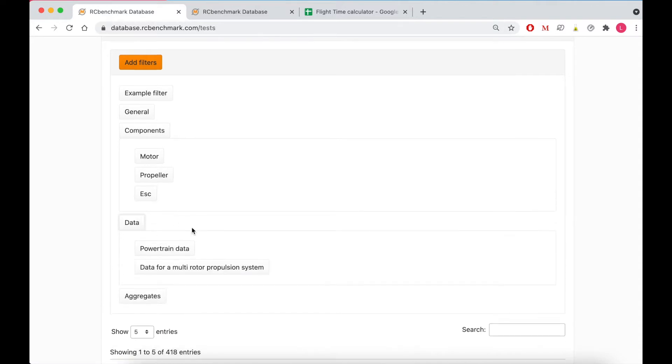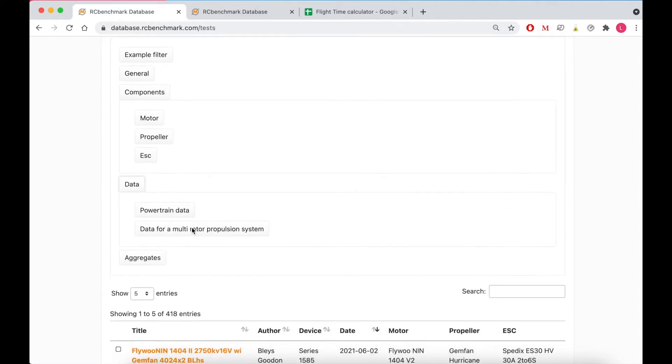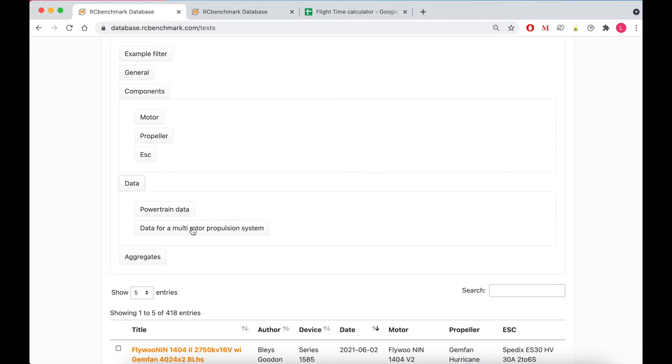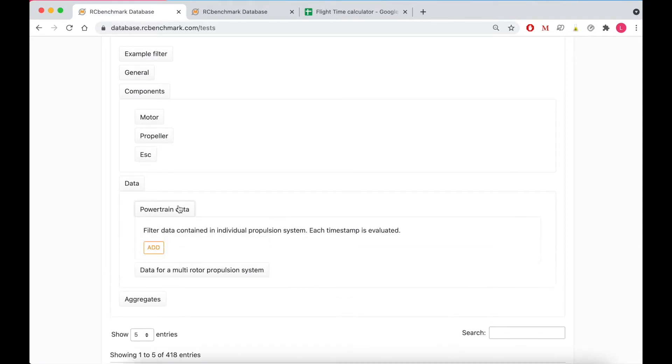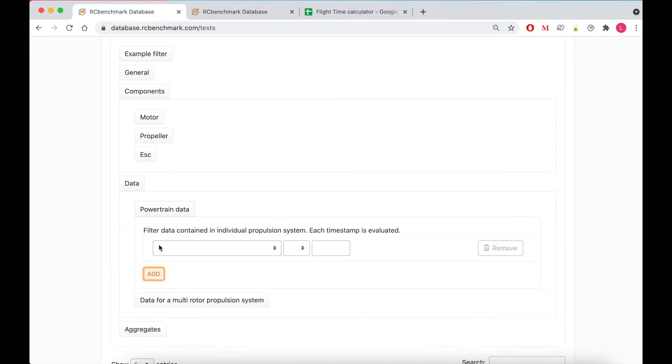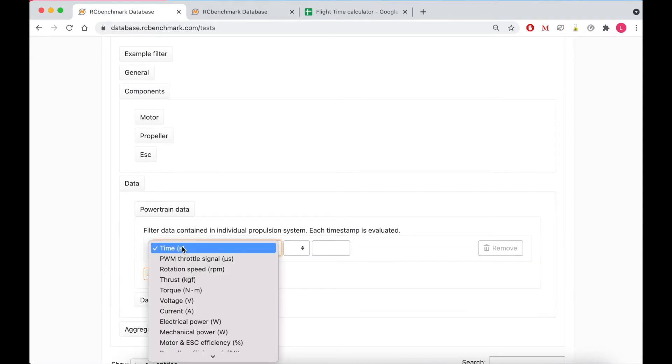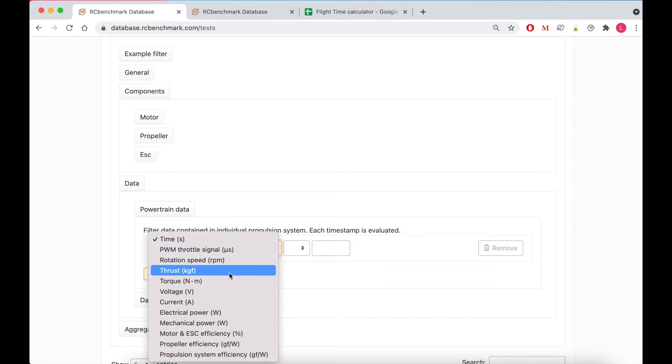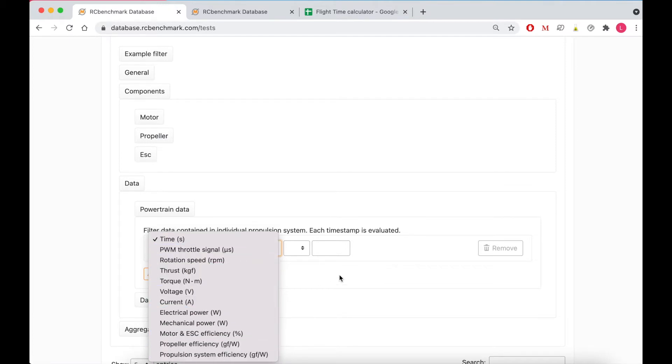Next up is data and this allows you to filter by performance data for individual power trains such as thrust, torque, rpm, voltage, current, power and various types of efficiencies.